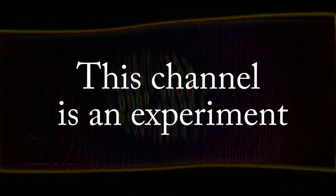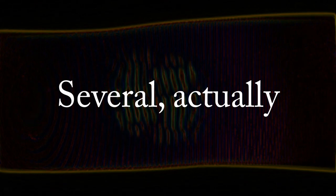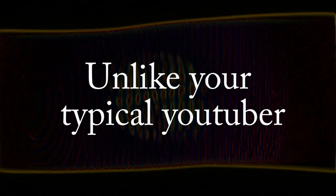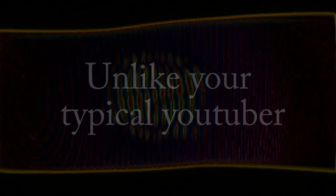This channel is an experiment. Several, actually. Unlike your typical YouTuber, I enjoy my own content.